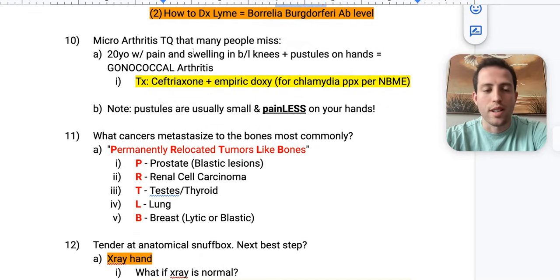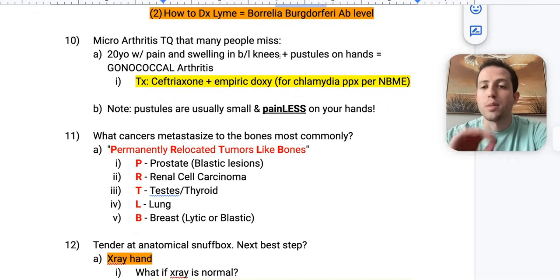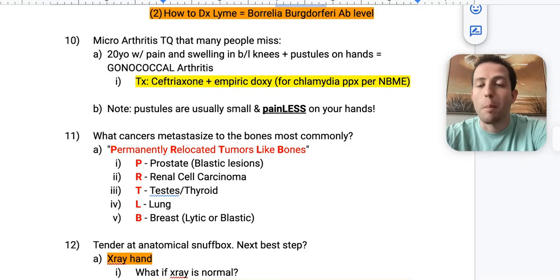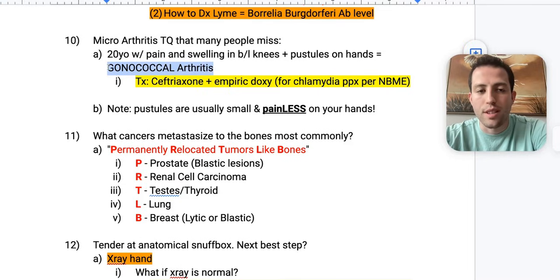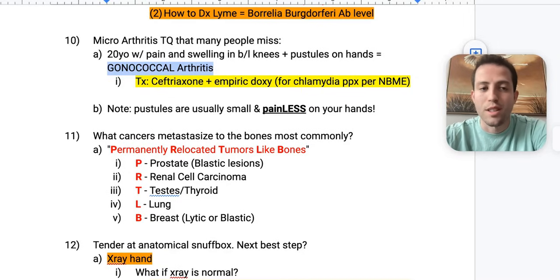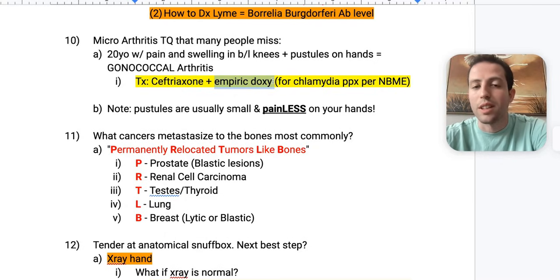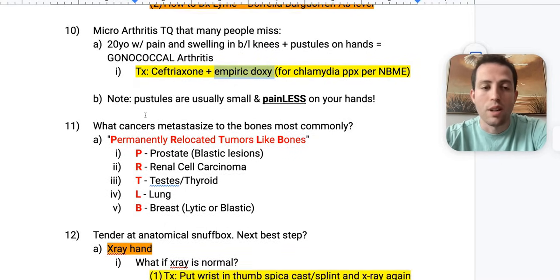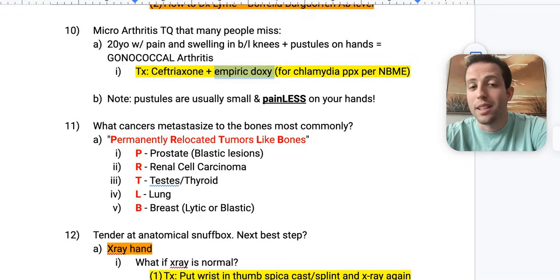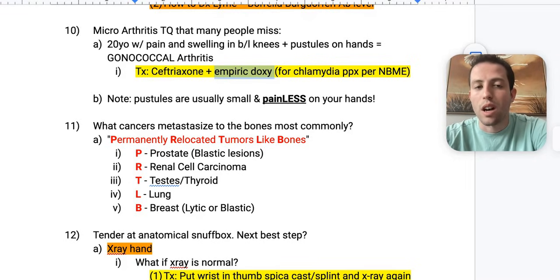Number ten: a 20-year-old with pain and swelling in bilateral knees plus painless pustules on the hands — your diagnosis is gonococcal arthritis. If you see a younger patient with arthritis, think sexually transmitted — Neisseria gonorrhoeae arthritis. Treatment is ceftriaxone plus empiric doxycycline; the doxycycline is for chlamydia prophylaxis per the NBME. Note that the pustules are usually small and painless on the hands.